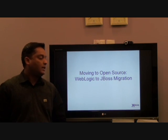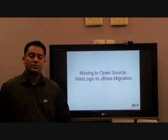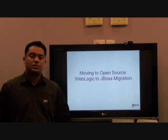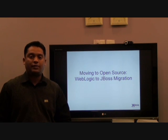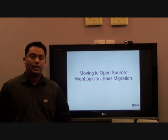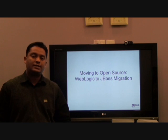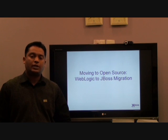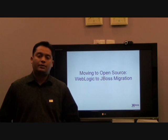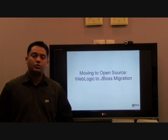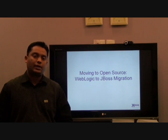JBoss is a leading open source application server which complies to the JEE specifications, or more specifically the JEE5 specifications laid out by Sun. We moved an application from a legacy Weblogic 8 application server to JBoss 5. In this presentation we will cover the steps that we followed to do the migration, the challenges we faced, and how we overcame them.